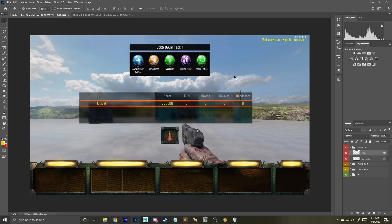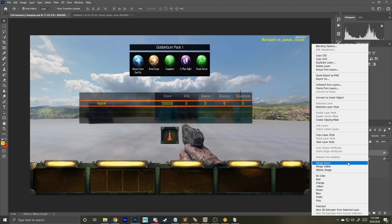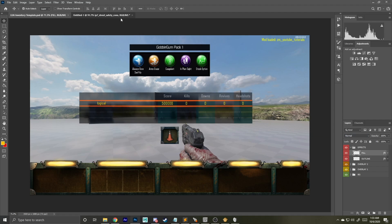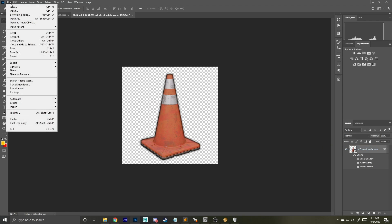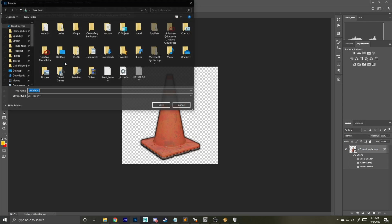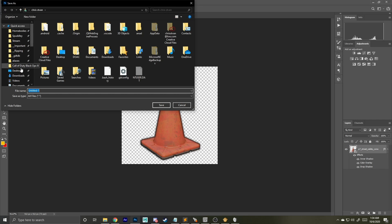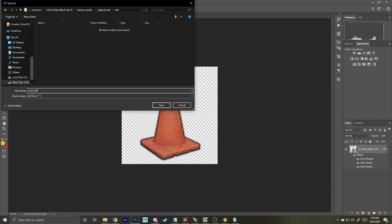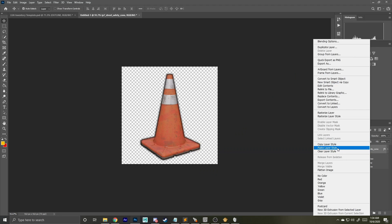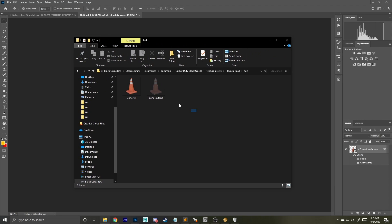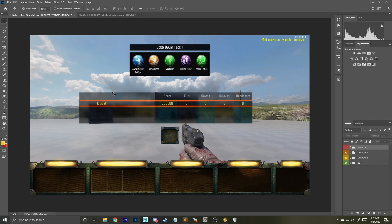We're going to create two images from our single image. Go back to effects, right-click on our fill, copy layer style, and paste it on this. Next we're gonna save and export as a PNG — put this anywhere useful. I'm naming this cone_fill. Do the same thing with our outline: right-click, copy layer style, and paste. You should have something similar to this and you can do this as many times as needed.